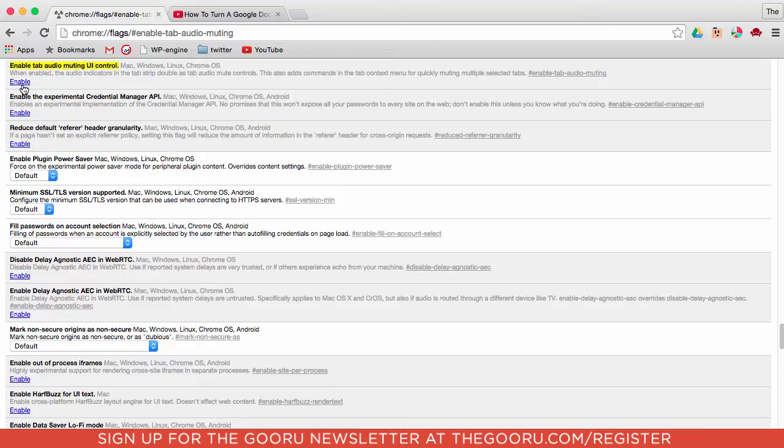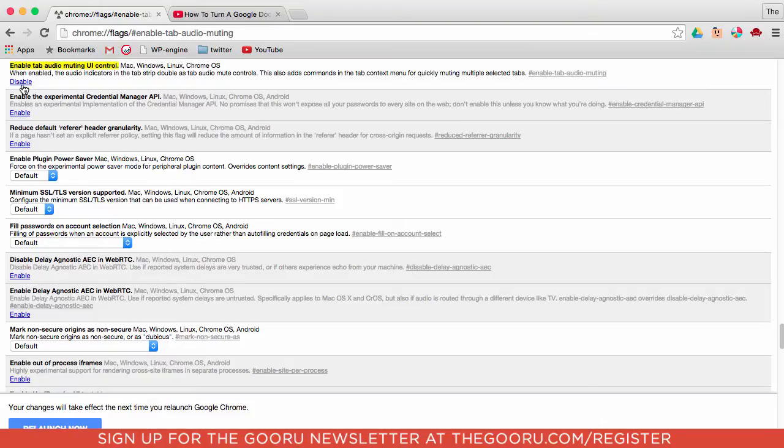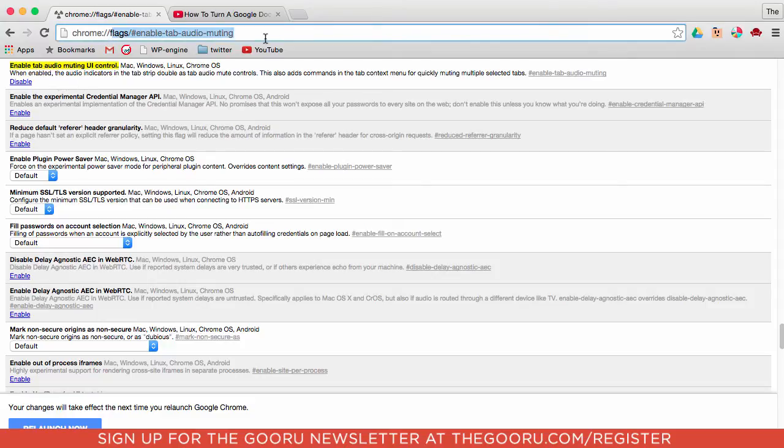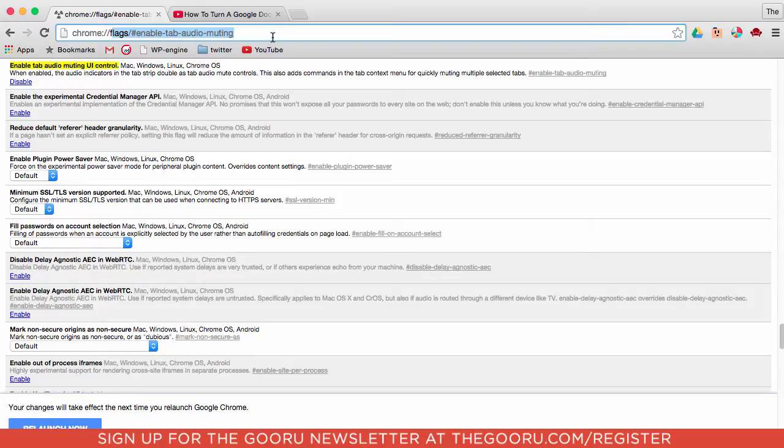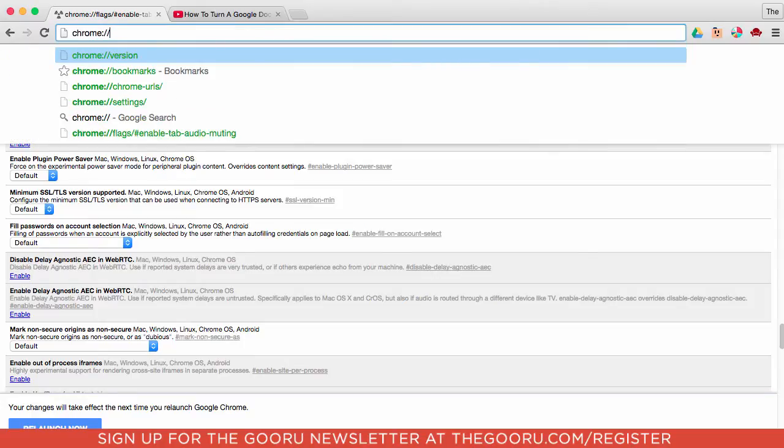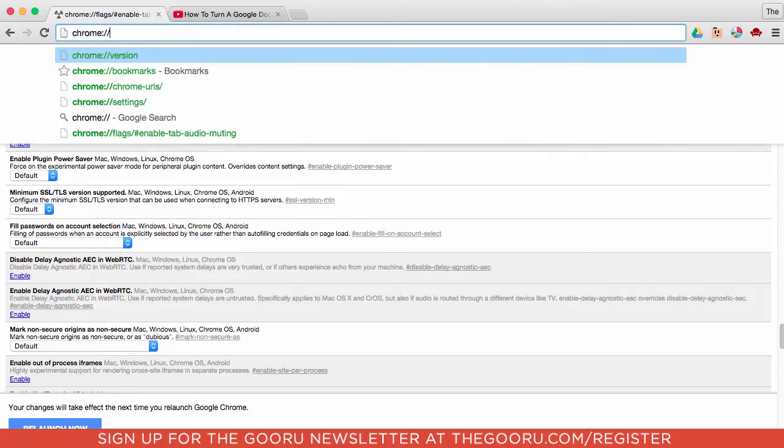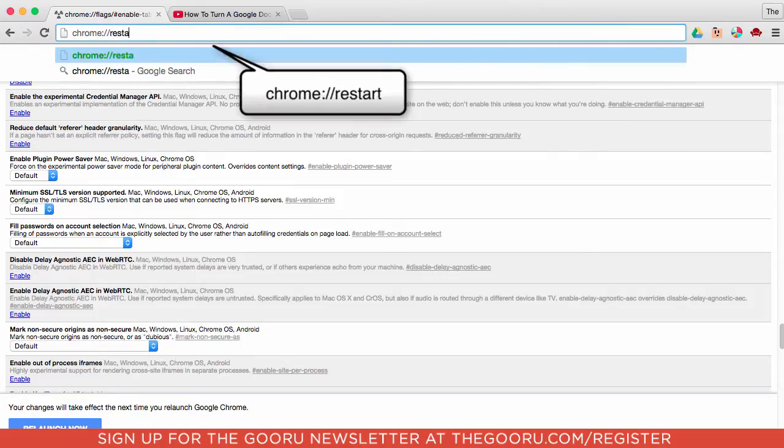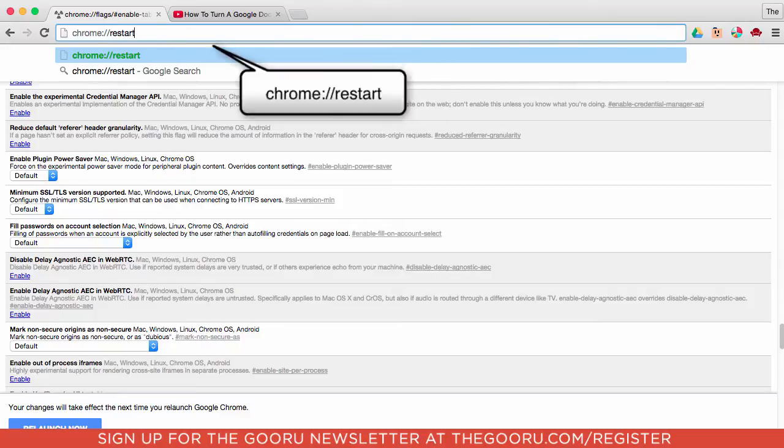You'll click enable, and it actually is not quite enabled yet just by clicking enable. What you'll have to do is you'll have to restart Chrome. So we'll go up into this URL and we'll delete everything after the double backslash and we'll type restart. We'll press enter.